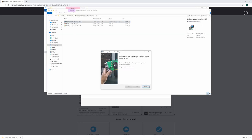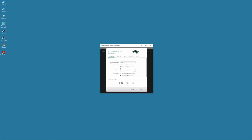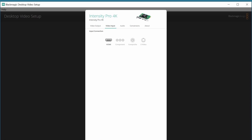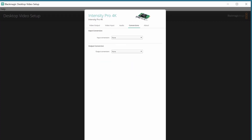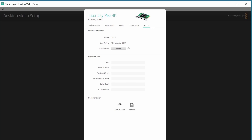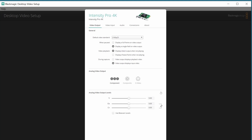Then I installed the software. The Blackmagic Desktop Video Setup tool is very easy to set up — it has five setting tabs: Video Input, Video Output, Audio, Conversions, and About. From the Video Output tab I selected the required settings for 4K output.